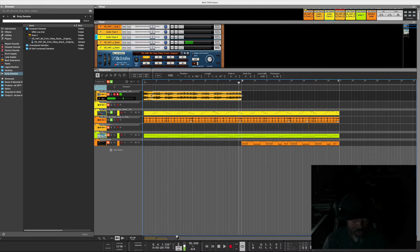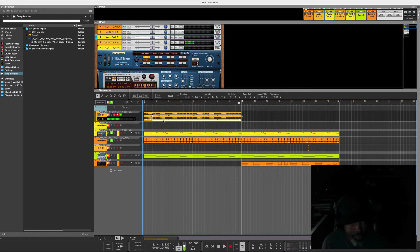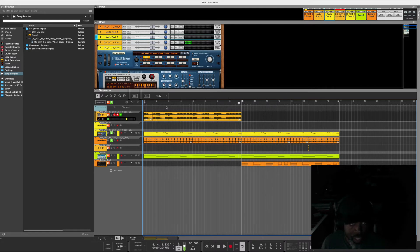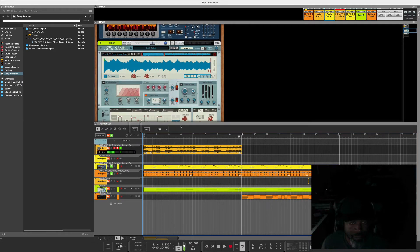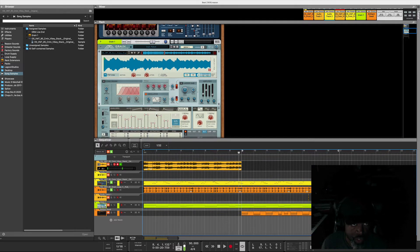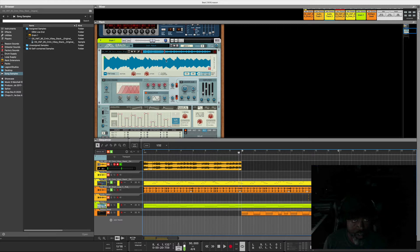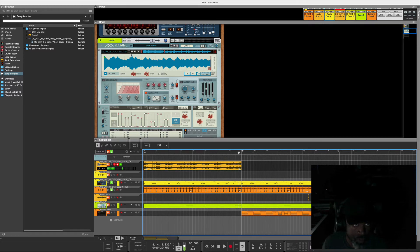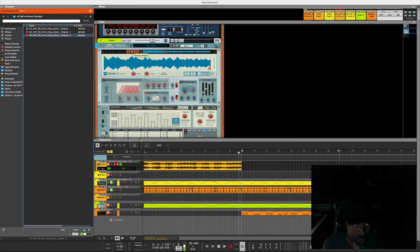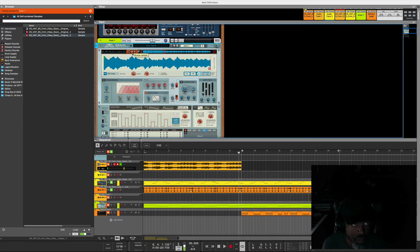Now to go to the next level and splice that up a little bit, to take a little bit more out of it, you can go in here and take this same file and throw it into one of my favorite instruments in Reason, and that's the Grain. You hit the browse folder and just drag it in here.